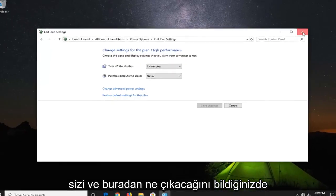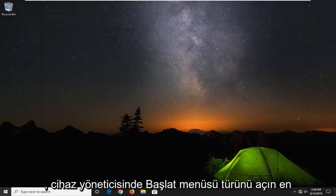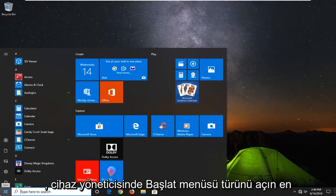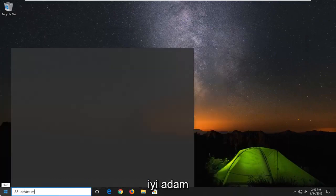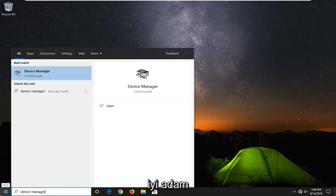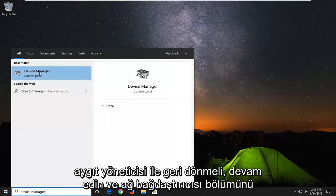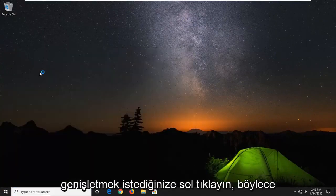Once you're done with that, close out of here. Open up the start menu. Type in device manager. Best match should come back with device manager. Go ahead and left click on that.